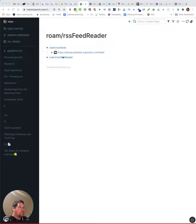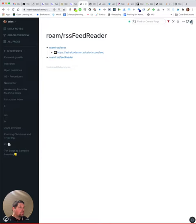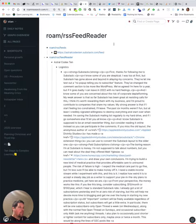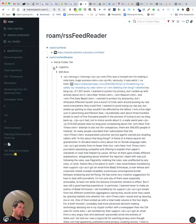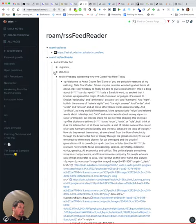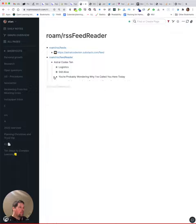So here we have a list of feeds that I want to follow, and here's going to be my reading experience. I just click here and it fetches from Astral Codex - it has three posts, these are the last three posts that were published.